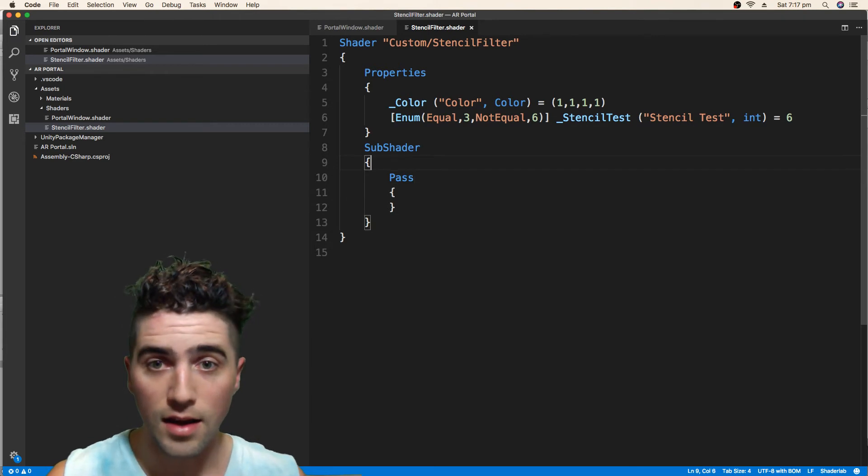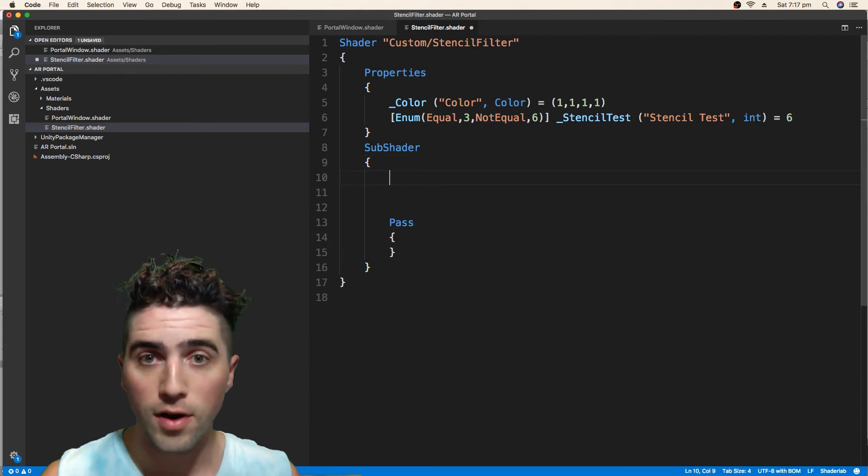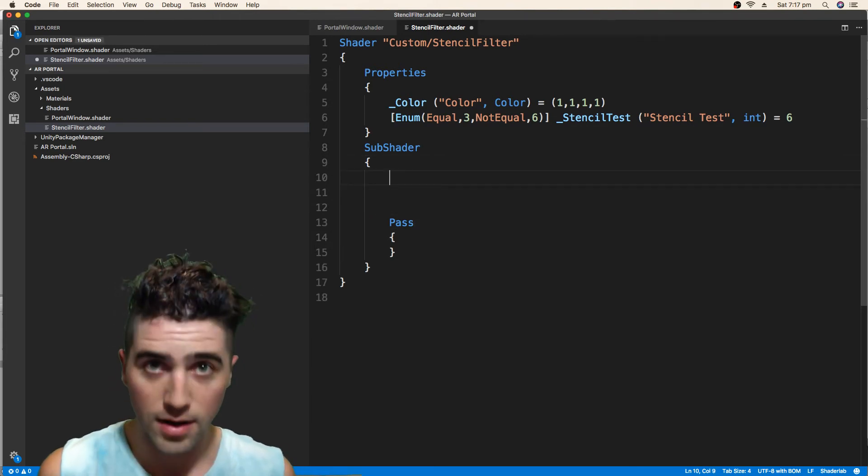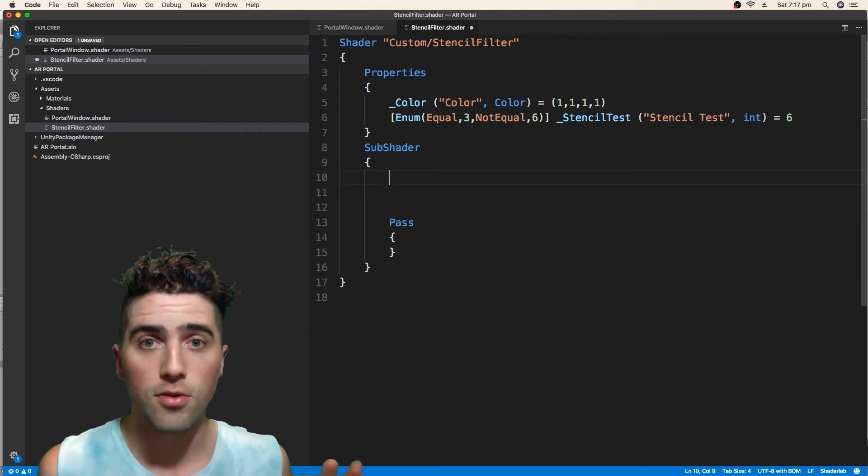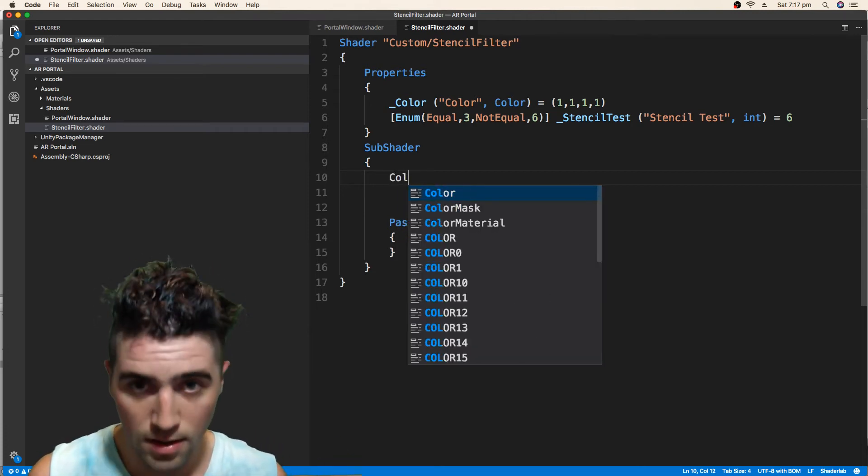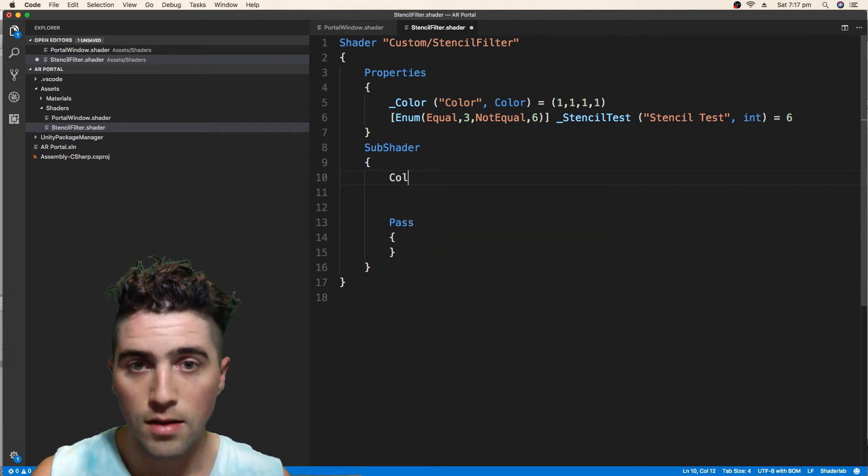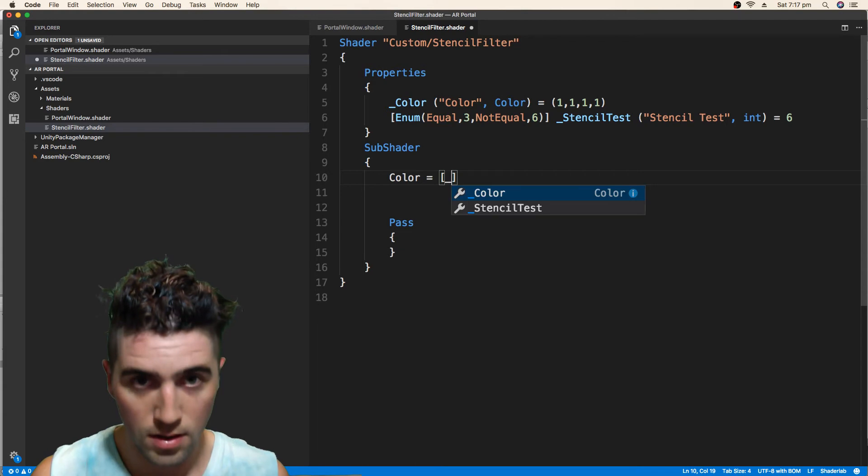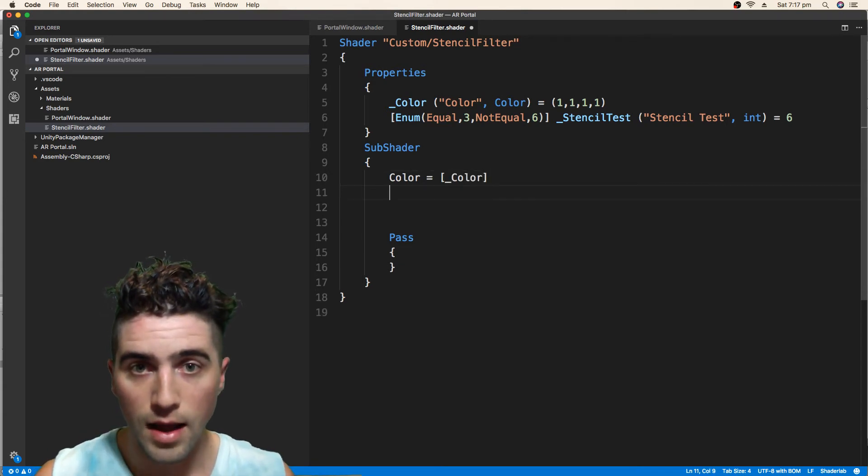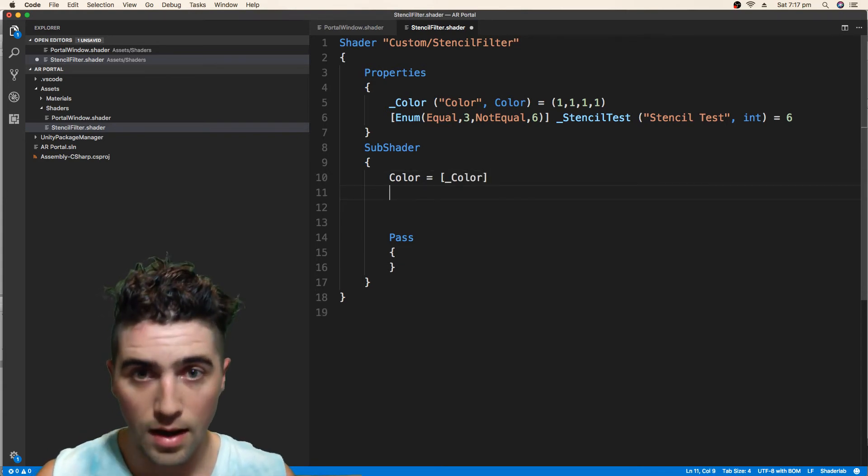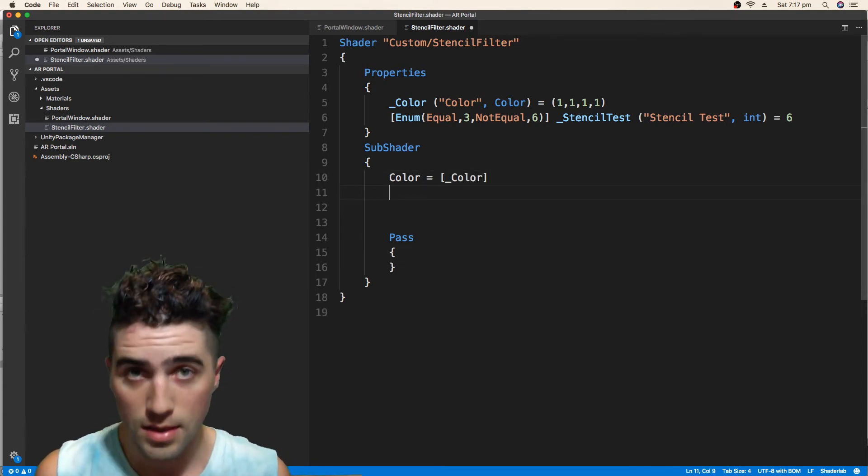That's about it for our properties. Now in our subshader, make sure that we set our color. So we go color equals color.